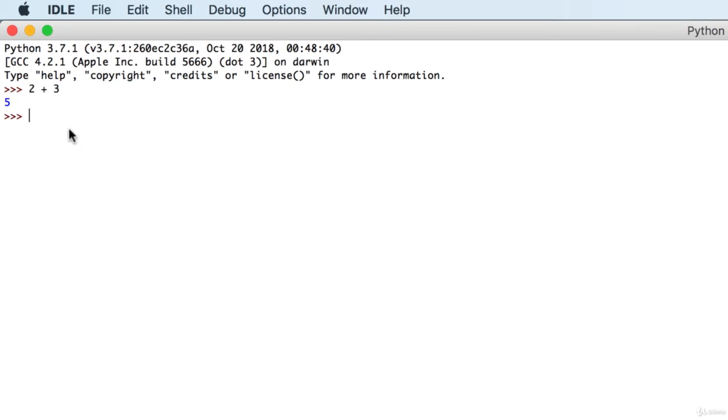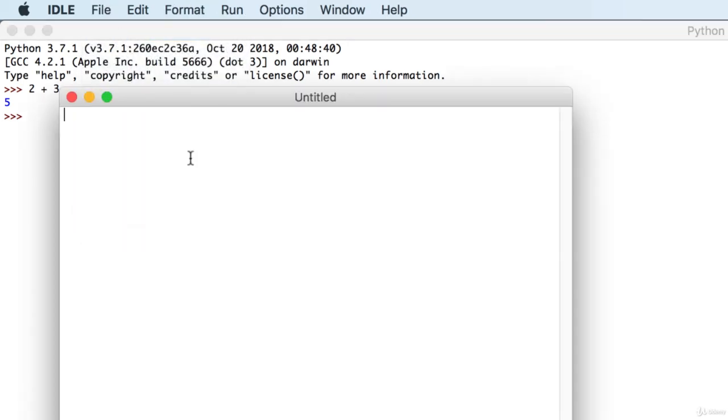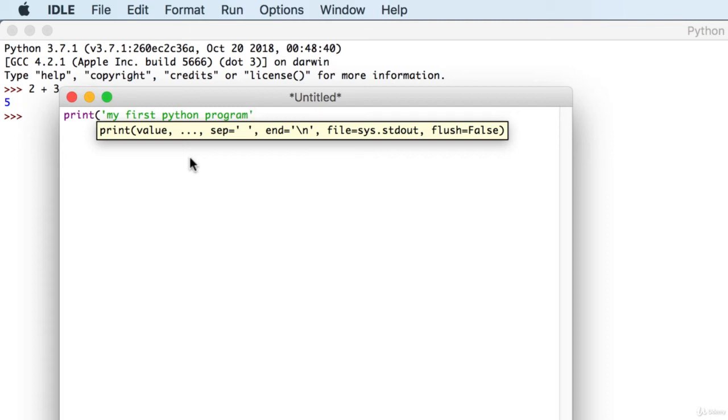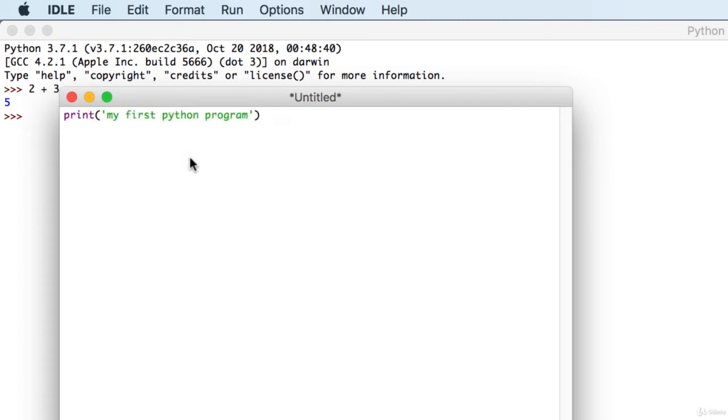But in the idle, we have additional resources to work with Python programs. For example, we can start a new Python program by going to File, New File. Here we can write multiple lines of code. So let's first display a message. So let's use the print function. And inside quotation marks, which can also be single quotation marks, let's write a message. Like my first Python program. Don't forget to close the quotation marks and close the parentheses. Don't worry about the syntax right now. I'm going to show you why and when we should use those symbols in the next lessons.